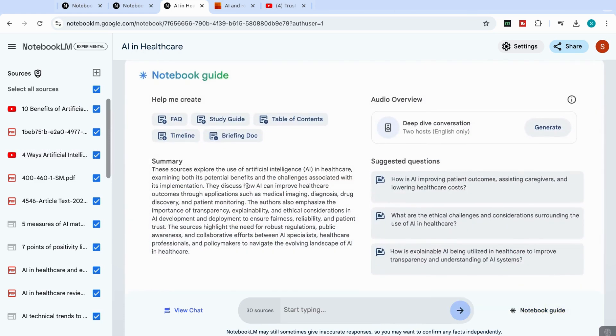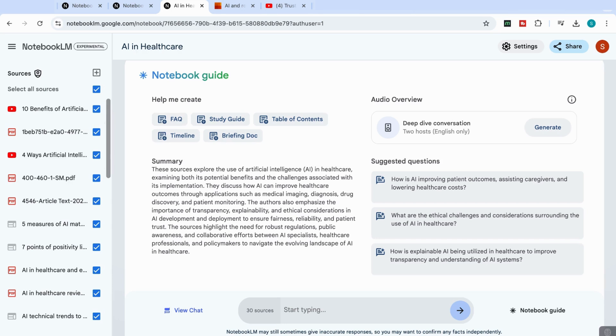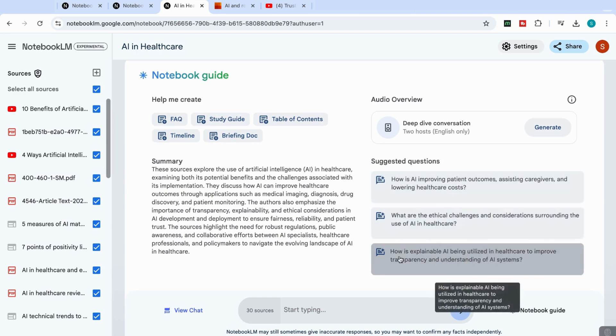You will see that it's now created a summary of all the sources that I've got. So it's a very short summary, but it tells me what the main topics that are being discussed here. And then it suggests different questions that I can ask.